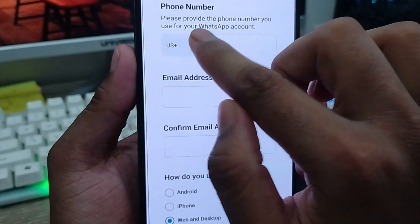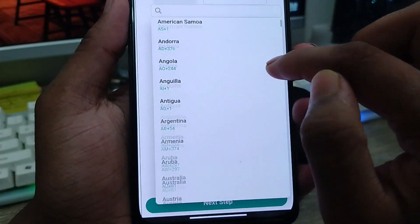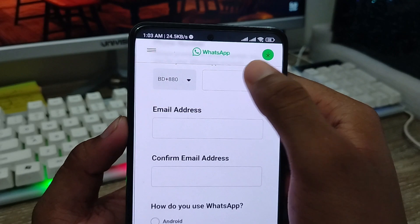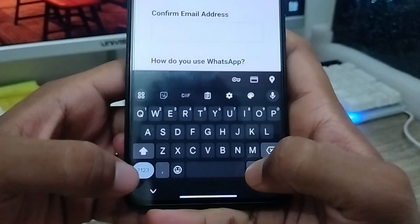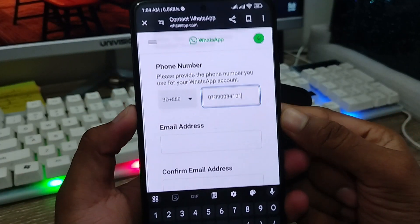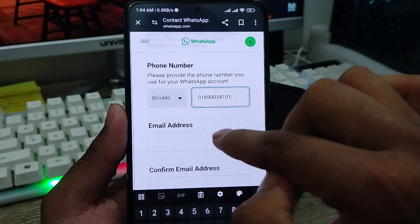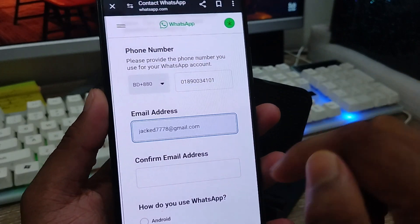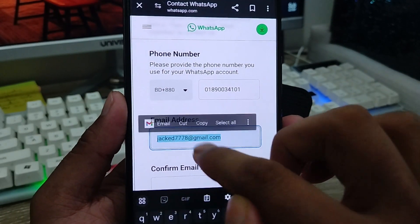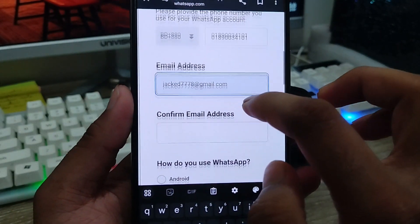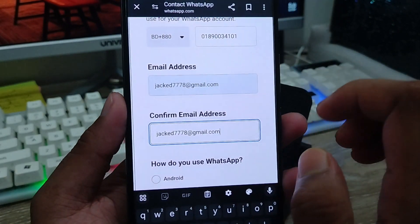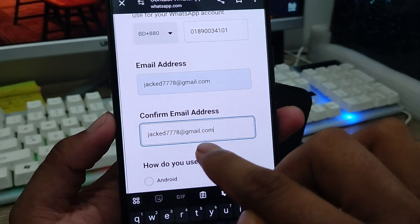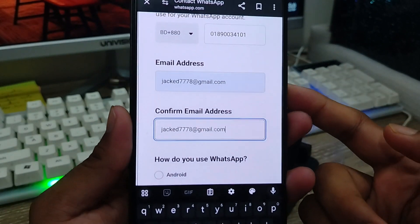First, you're going to choose your country code. I'm going to select my country code and enter my phone number. Then enter your email address — as you can see, I'm entering my email address here. I'm going to copy and paste it to confirm the email address as well. Make sure you enter the email address in both fields and both of them are the same.